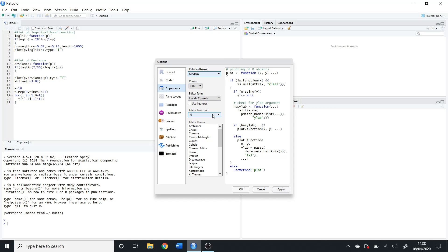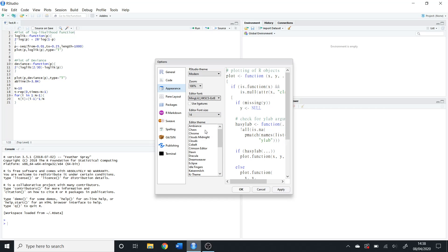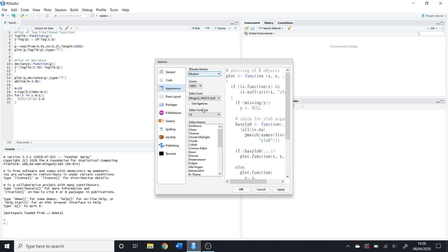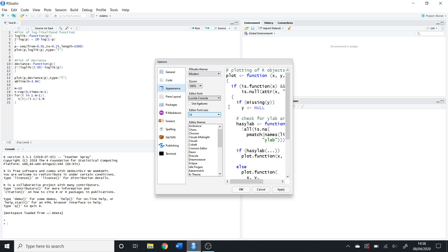Here we can change the font size if you find it too small and can't read it. You can also change the font itself if you find something easier to read, which personally I think is best on the original font. But that's personal preference.